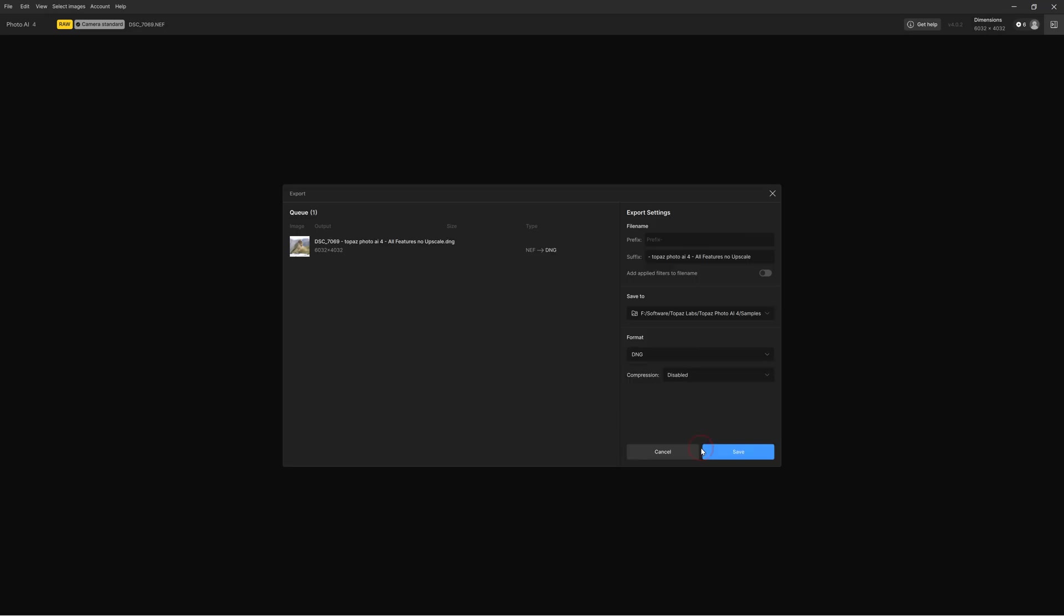Furthermore, Photo AI is a standalone photo editing application, meaning it can operate independently of any other photography software. However, you can use Photo AI as a plugin for Lightroom Classic, Photoshop, Photoshop Elements and Apple Photos.